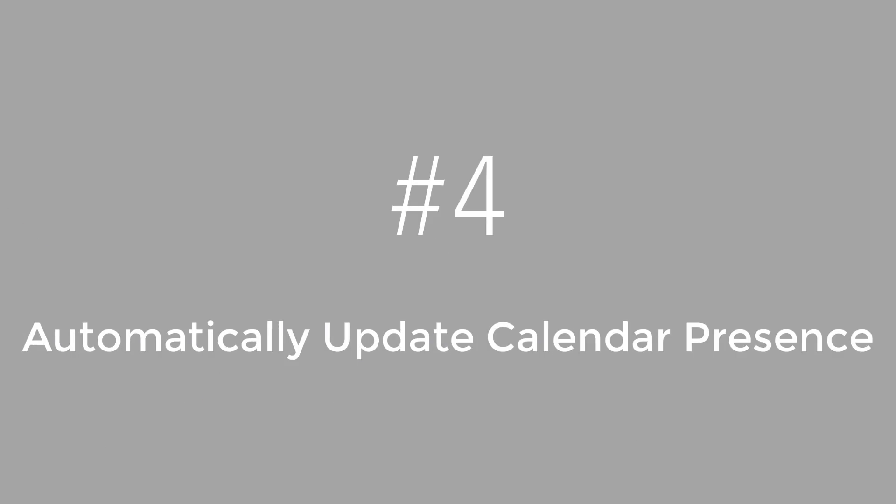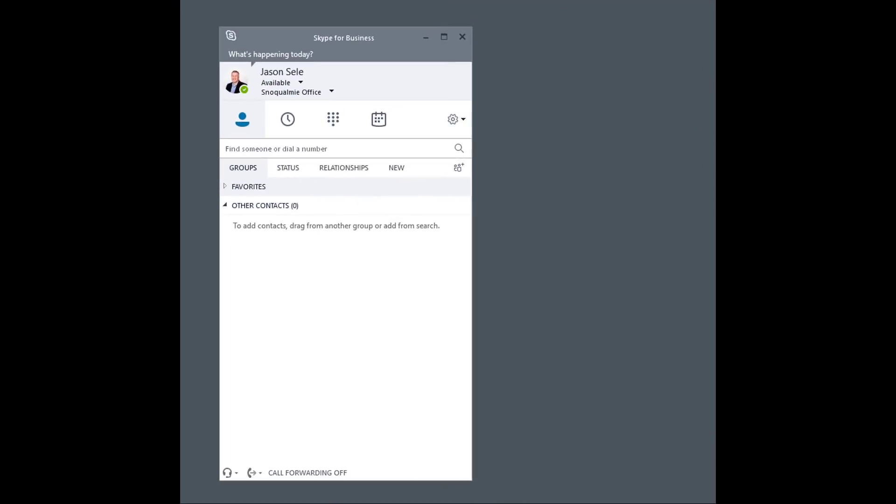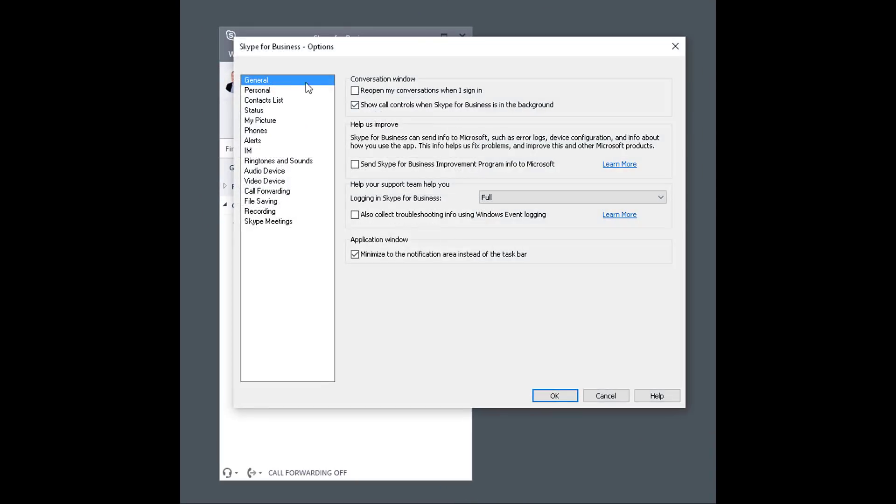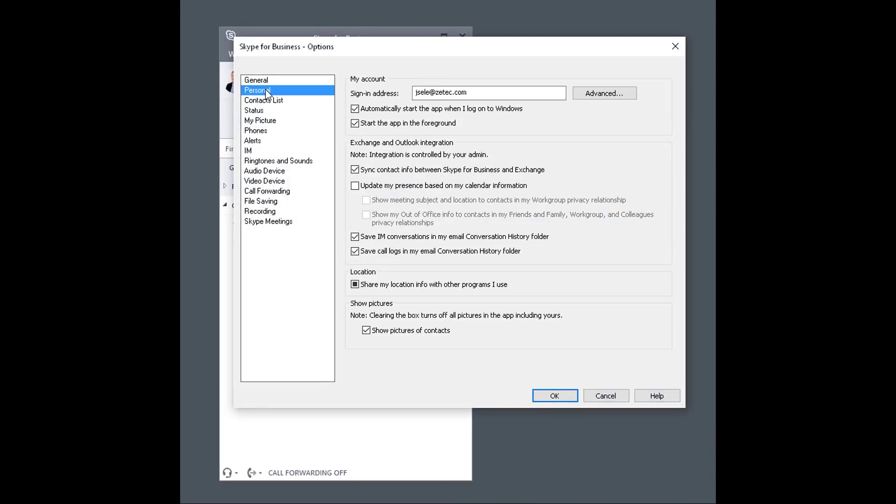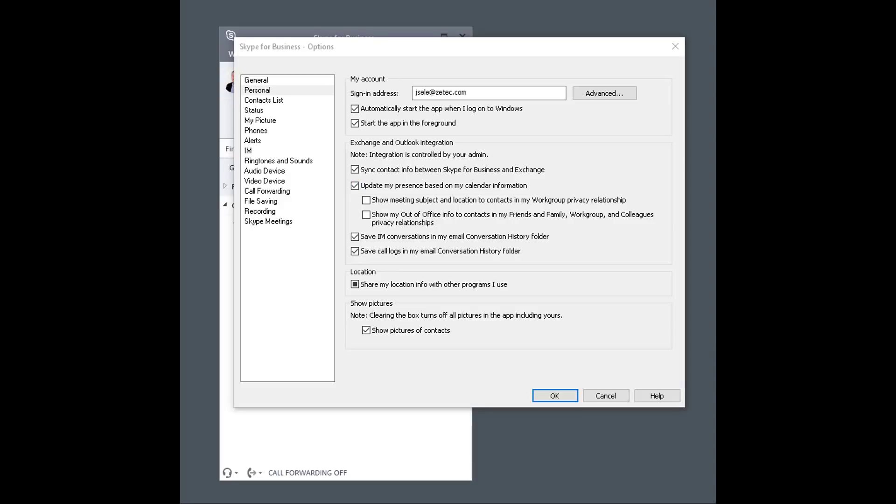Number 4. Automatically update calendar presence information. In Skype for Business Settings under Personal, turn on this check mark for update my presence based on my calendar information. This will update your contacts and let them know when you're in a meeting.